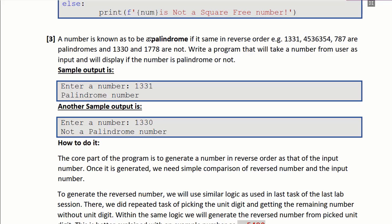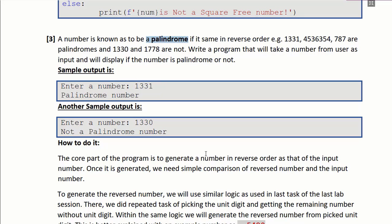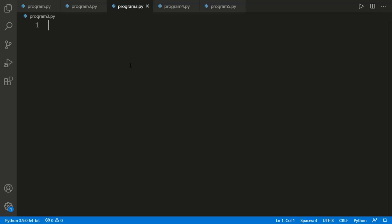Now let's move to the next task. Here we have to take a number from the user and display if the number is a palindrome or not. A number is a palindrome if we write it in reverse order and that reversed number is the same as the original. For example, 1331 reversed is still 1331, so it is a palindrome. On the other hand, 1330 reversed is 0331, which is different, so it is not a palindrome. The key logic of this program is to generate the reverse of the original number; the rest is just comparison.